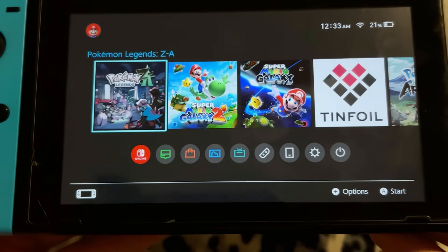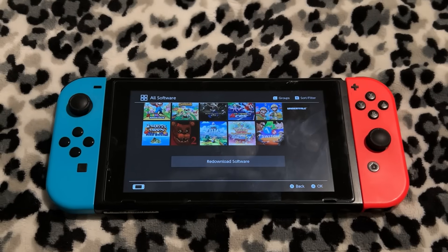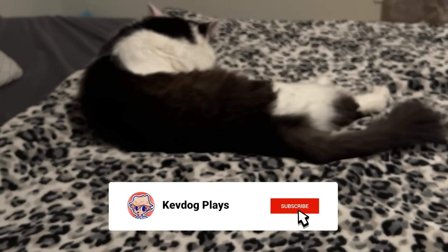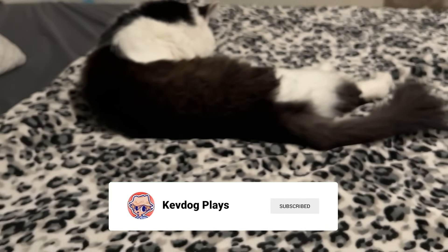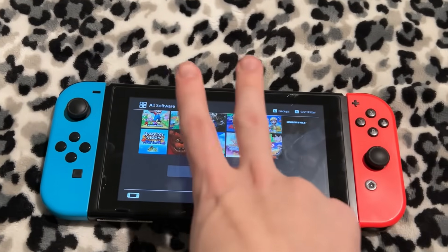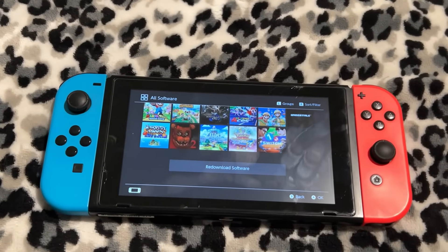But guys, I hope you guys enjoyed. Plenty more videos are coming soon — that's a promise, that's a guarantee. I hope you guys enjoyed this video and I'll see you guys later. Peace out.